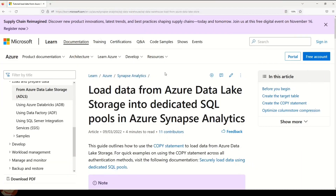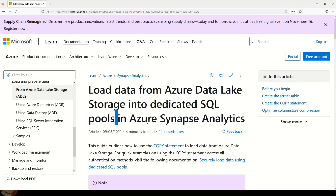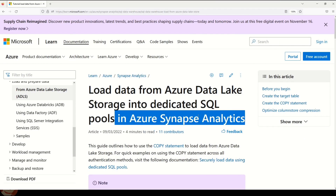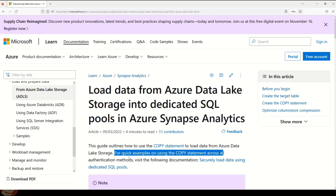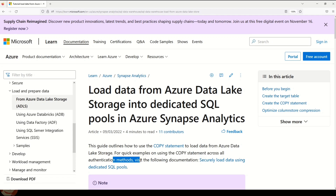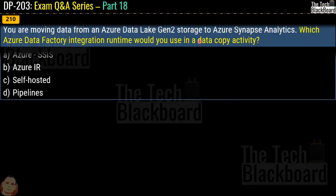If you want to understand the process of loading data from Azure Data Lake Storage into dedicated SQL pools in Azure Synapse Analytics, Microsoft documentation provides guidelines on how to use the COPY statement to load data from Azure Data Lake Storage, along with examples across all authentication methods. The link for this documentation is provided in the description box. Now let's move on to question number 210.